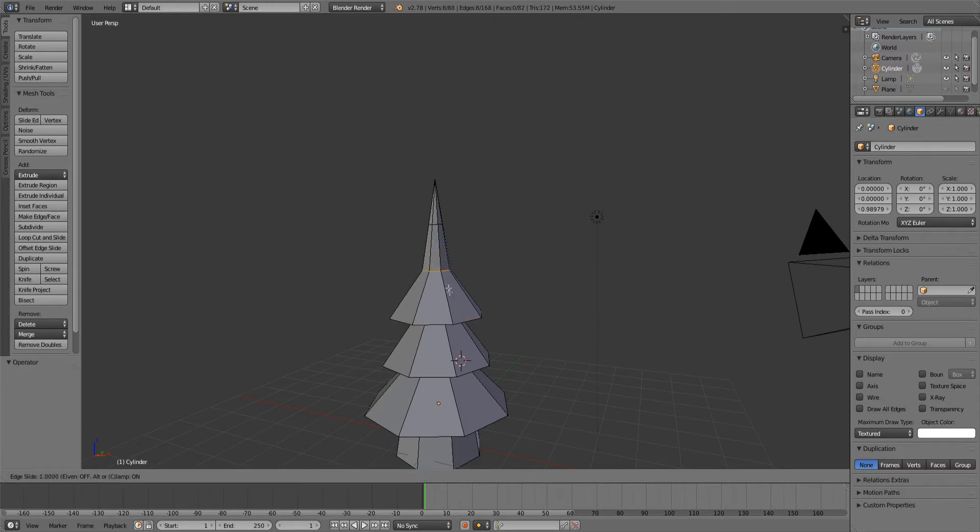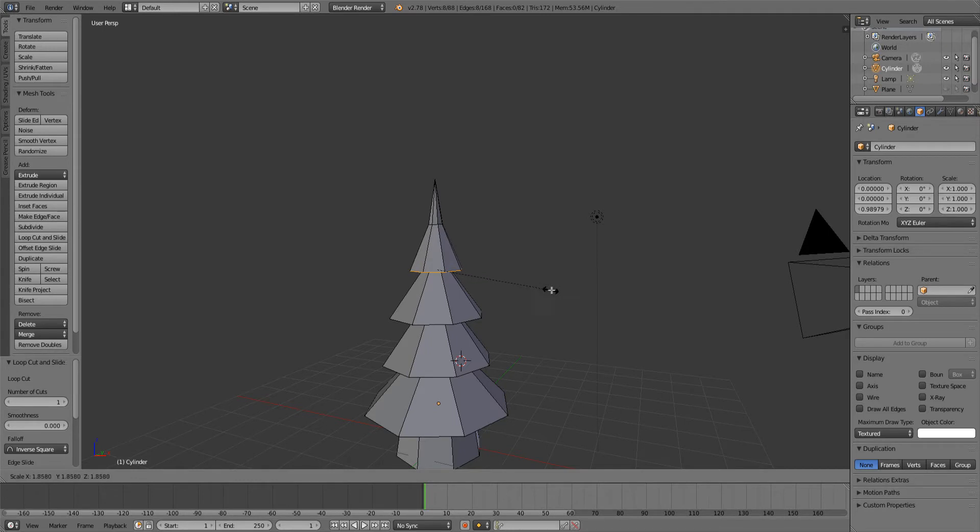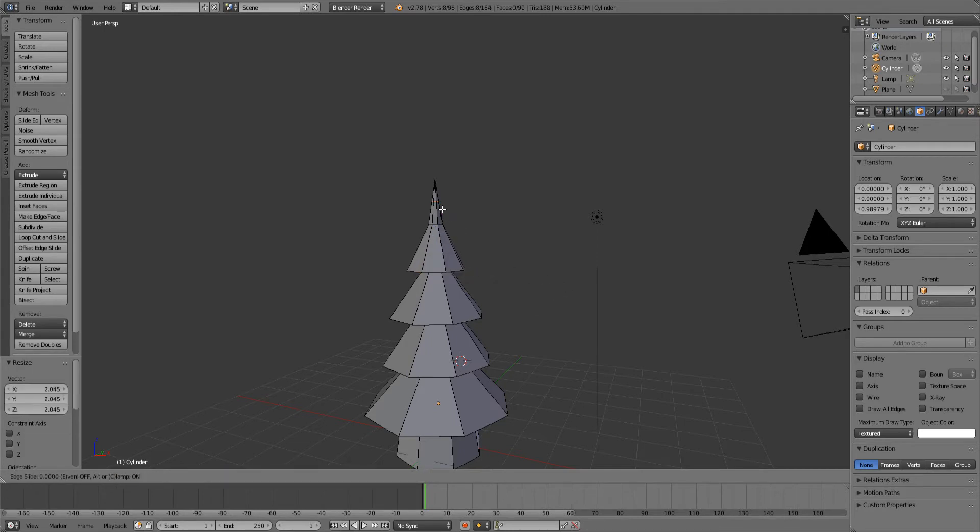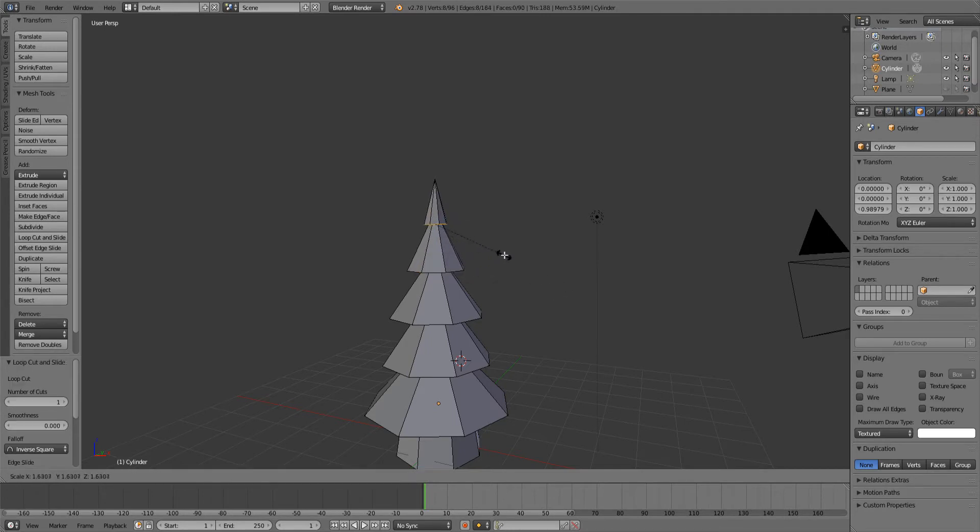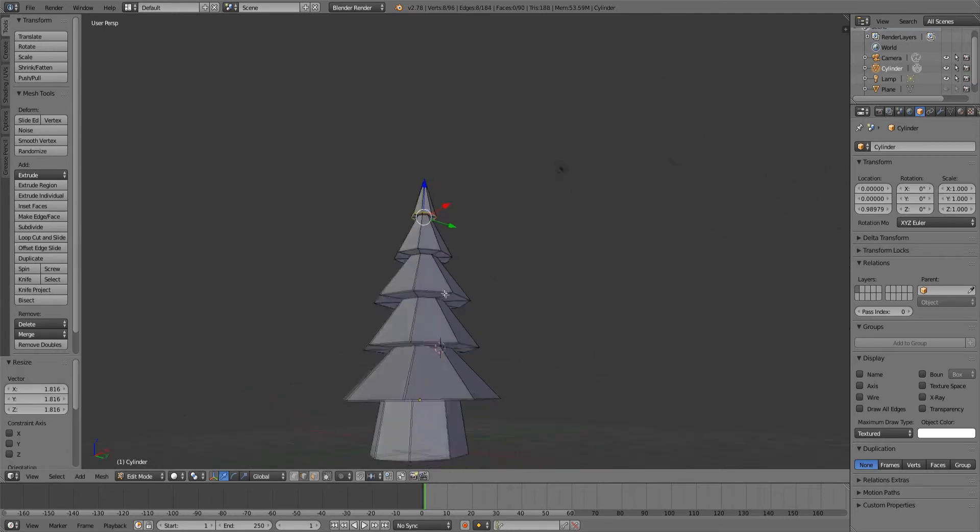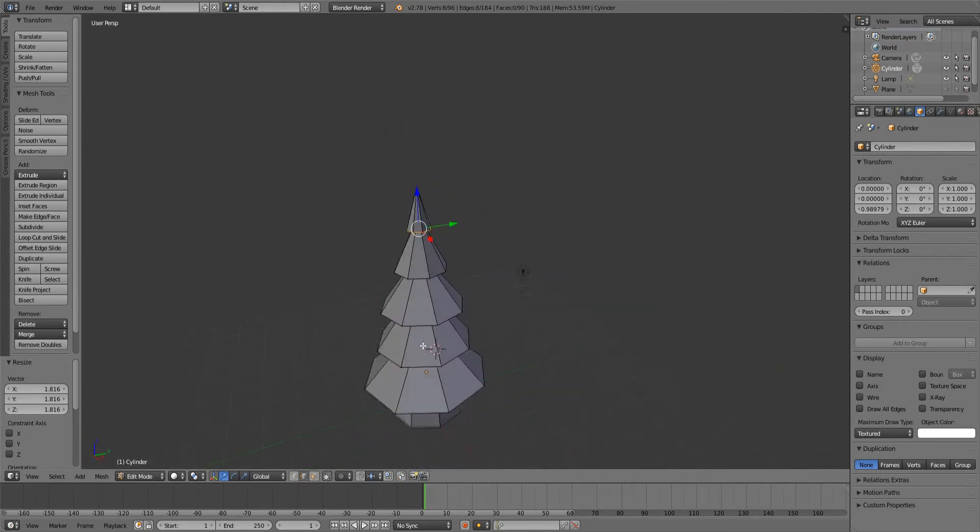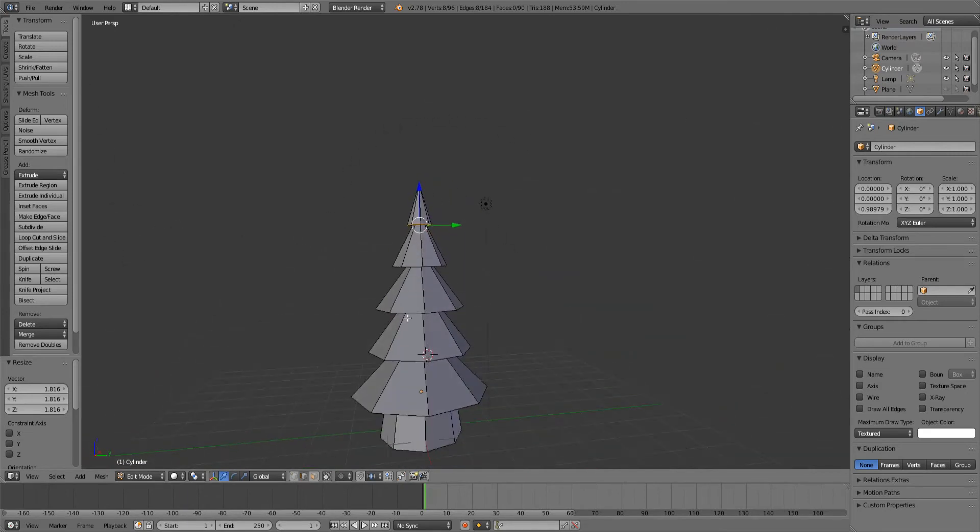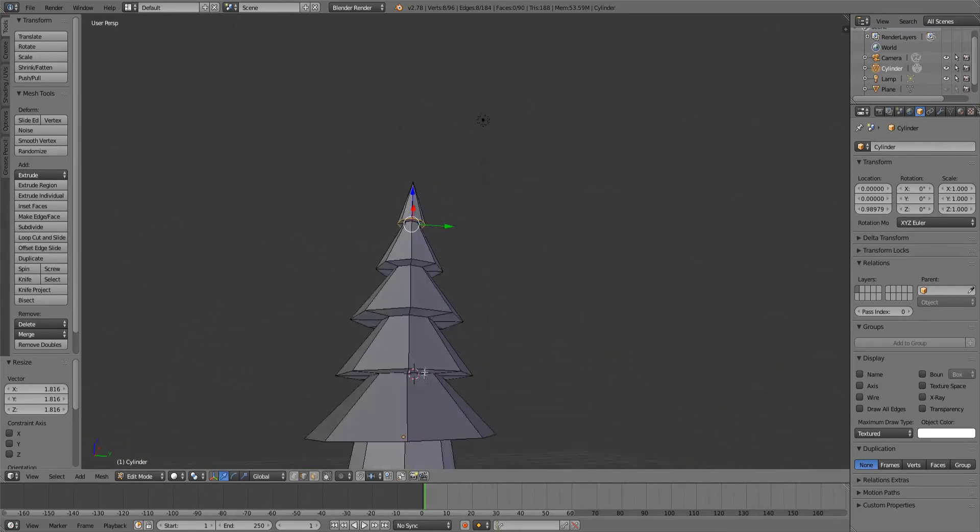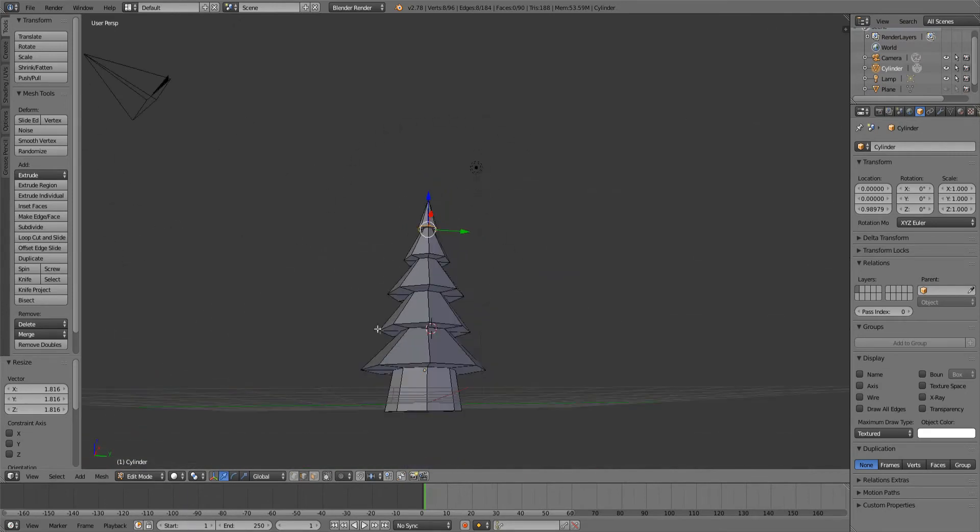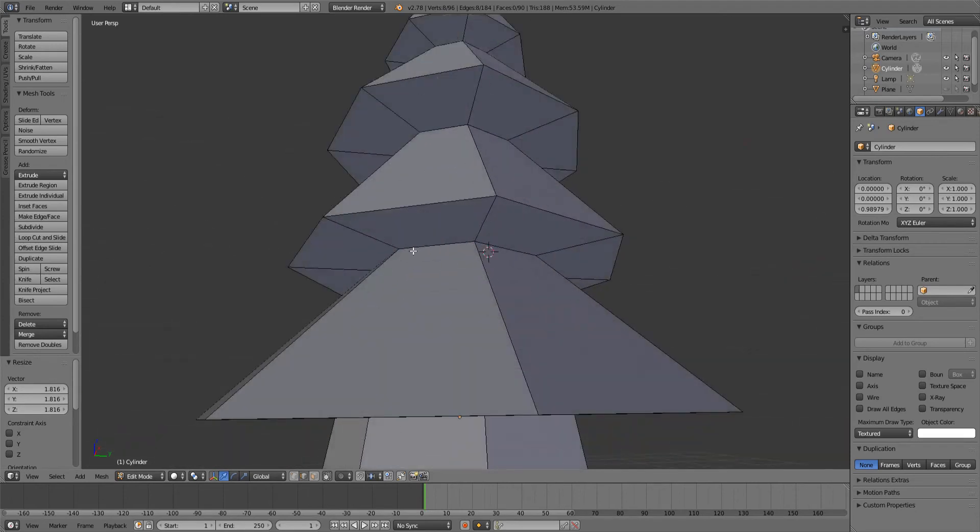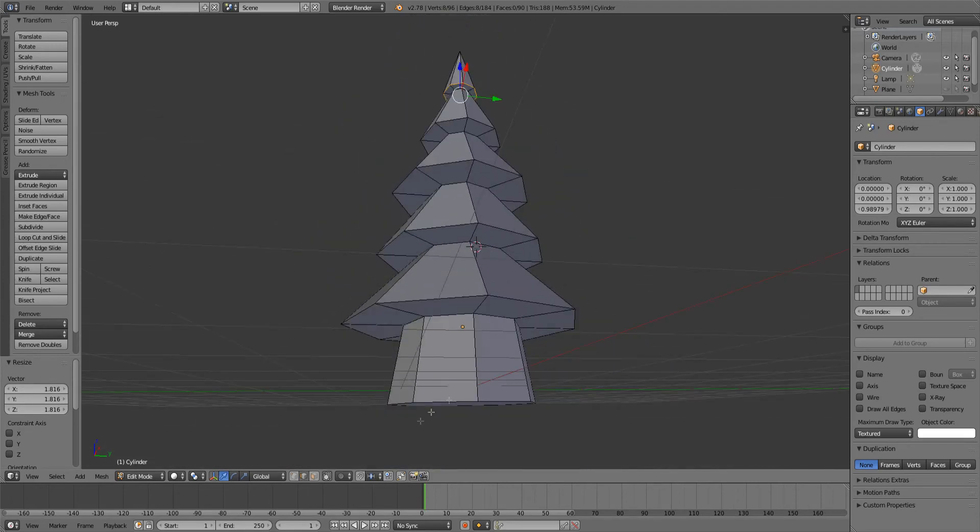Do the same over here, down, scale it up with S. Same over here, down, scale it up with S. Let me check, does this look right? Yeah, kind of. Not a pro artist as I said in the beginning, so don't expect me to make real cool fern trees.